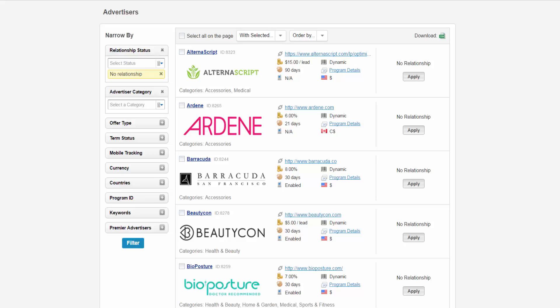After you have narrowed down your search, click on the filter button at the bottom of the page and your results will generate on the right side.